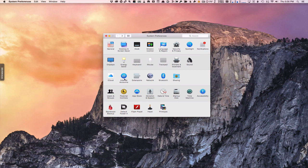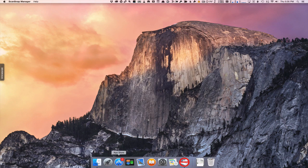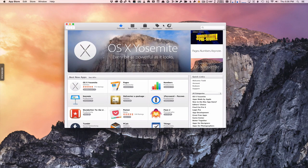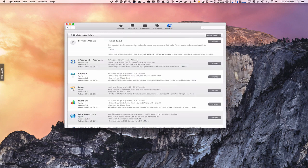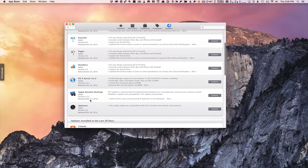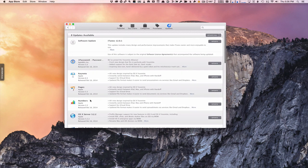One more thing you're going to want to check is the App Store, because you'll have a number of updates available. I've got eight updates here — there's a new iTunes update, and all the different Apple applications like Keynote, Pages, Numbers, Server, and Aperture all have updates in order to work with Yosemite. So go through the process of updating all of these as well as you get everything set up.